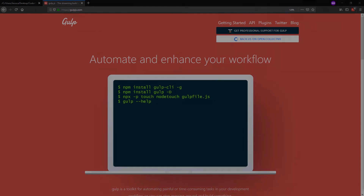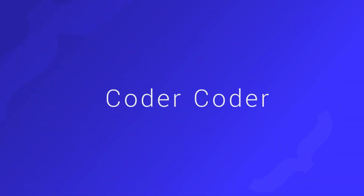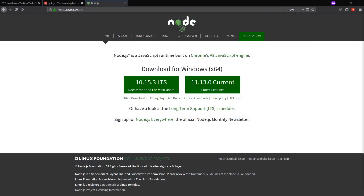Let's get into it. So to start working with Gulp, the first thing you need to do is make sure that you have Node installed on your computer. If you don't have it, you can easily go to nodejs.org and install whichever version you need for your operating system. Once you have that installed, then we can start setting up Gulp.